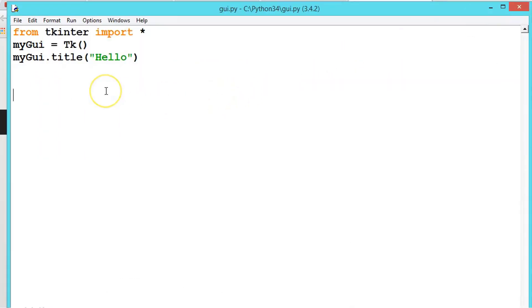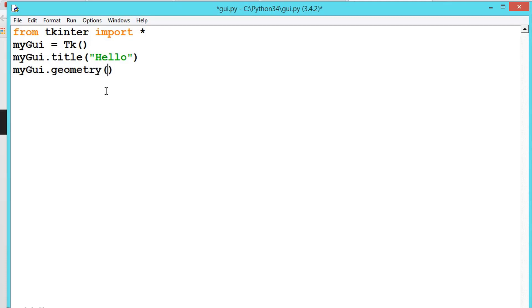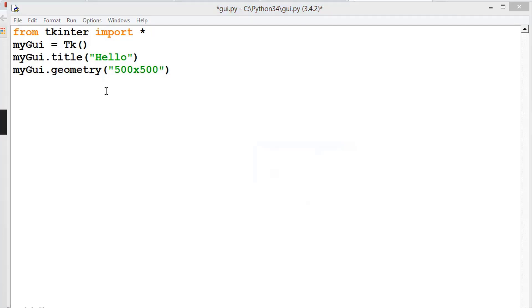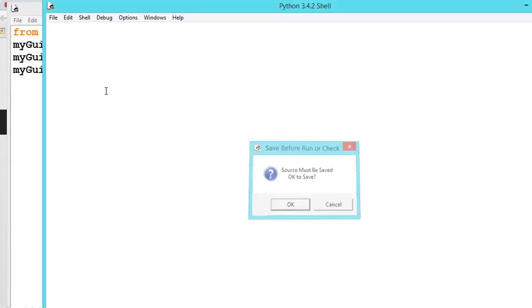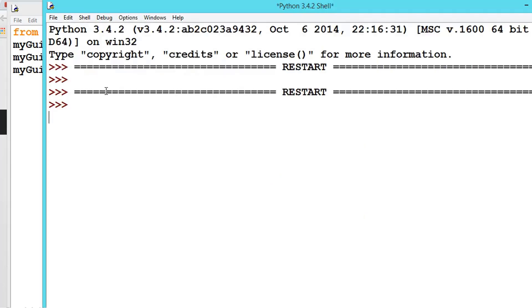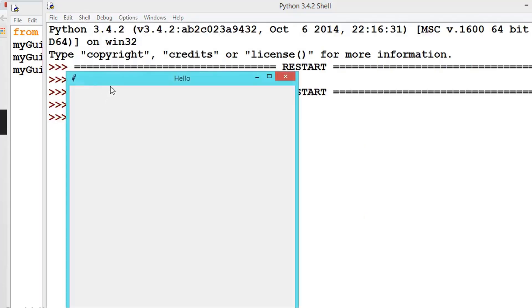And for that we have a method called geometry. myGUI.geometry, and inside this we will be giving the parameter, parameter is like 500, let us say, and x 500. Now let us run it.